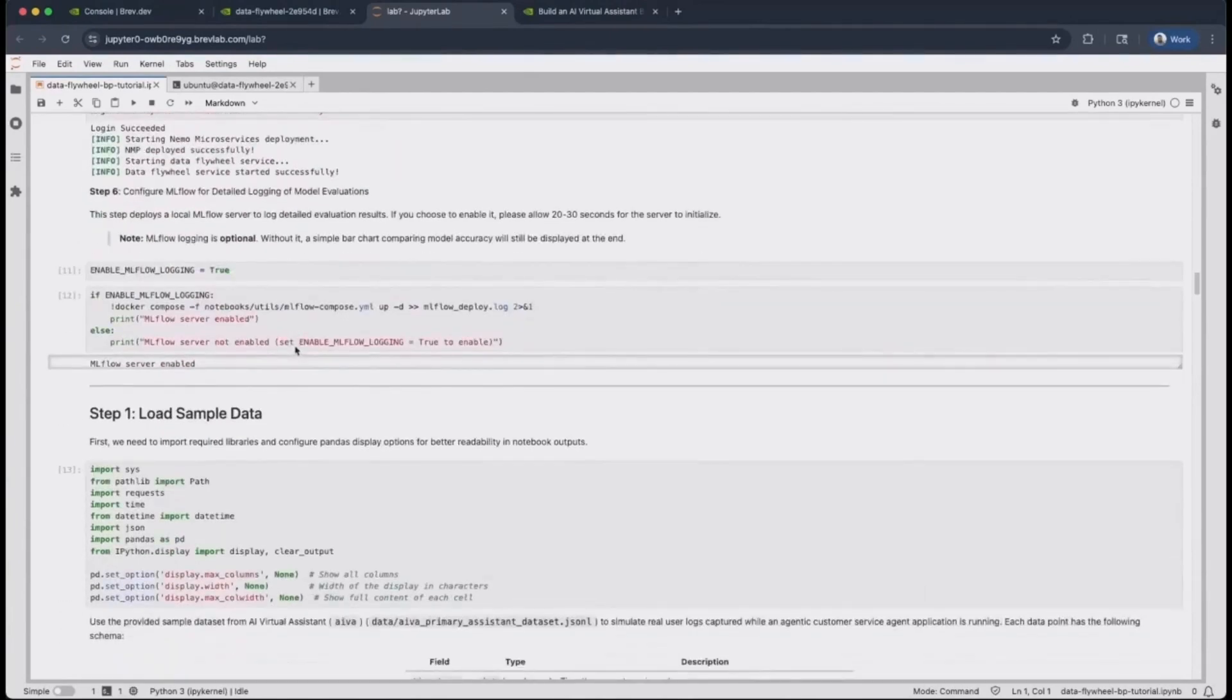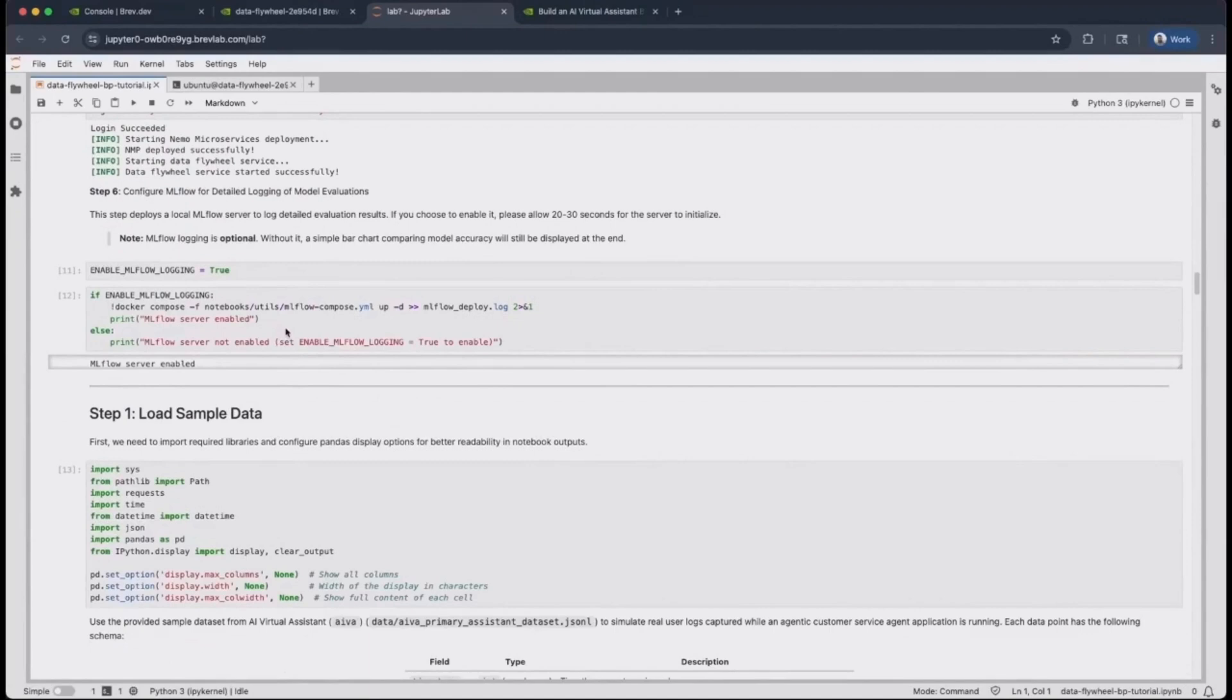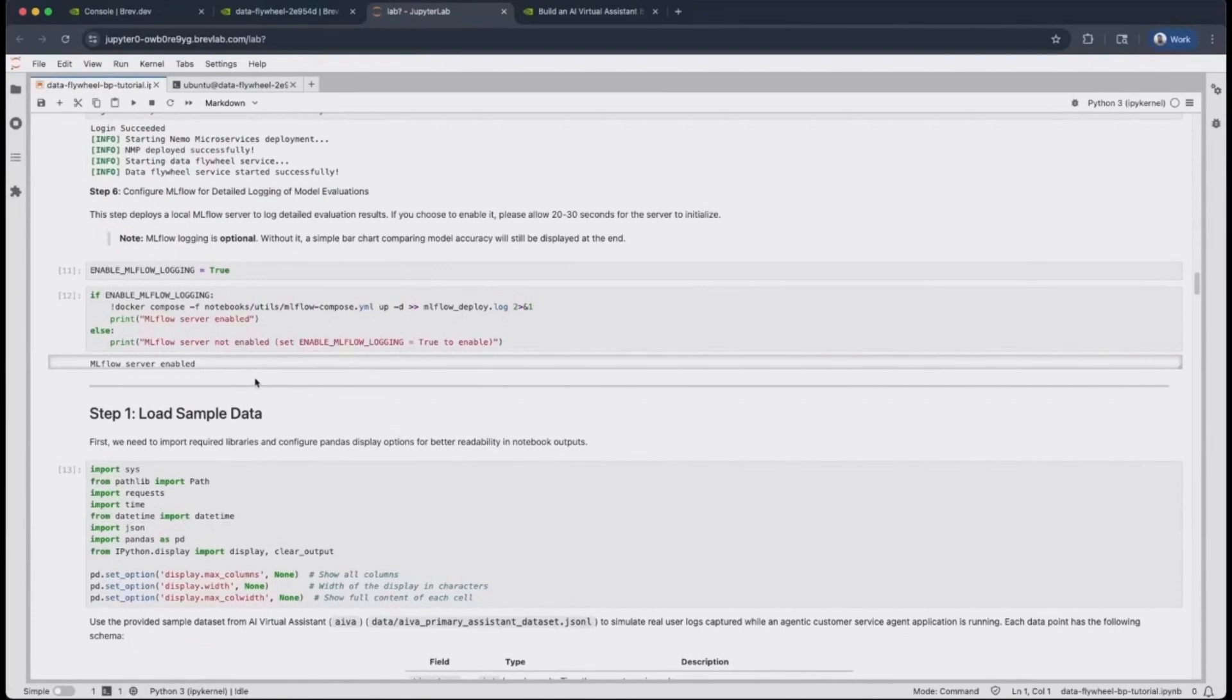Once these services are deployed, you can optionally configure MLflow for detailed logging of model evaluations as part of the DataFlyWheel, and you can do so by running this Docker Compose command. Once all these services are running, they're all set and ready to get started.